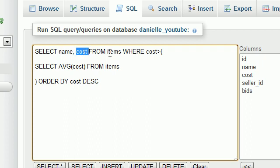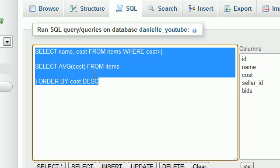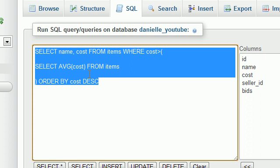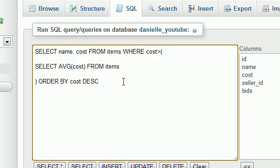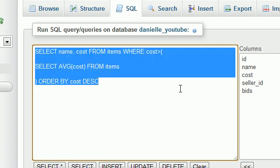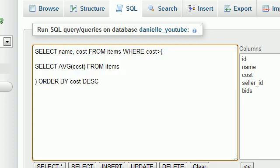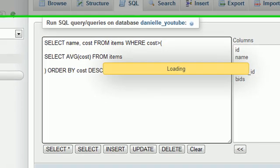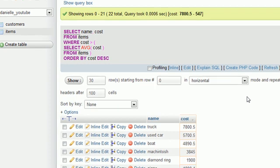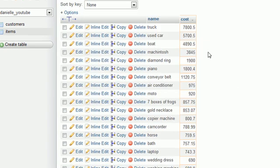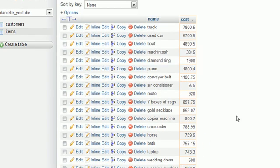select the name and cost from items where cost is greater than $463, order by cost descending. So it's basically the exact same as the query we ran last time when we specifically typed in the number. But check it out. Whenever we run it this time, it runs the inside query first and then the outside query, and that's what you get.